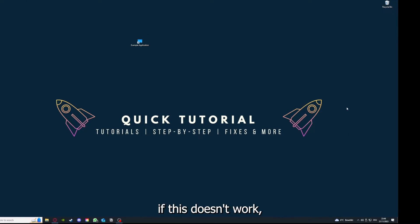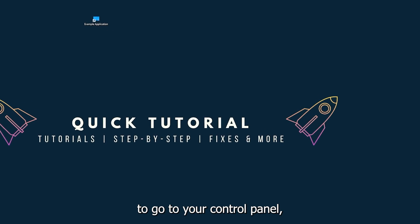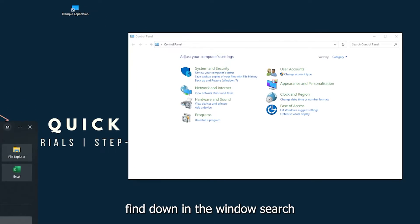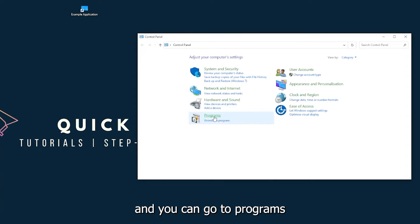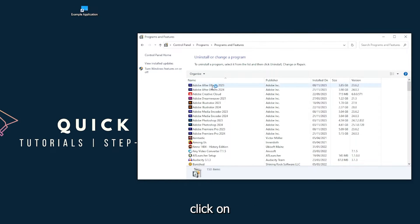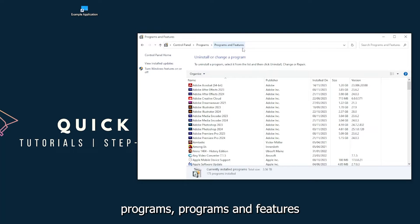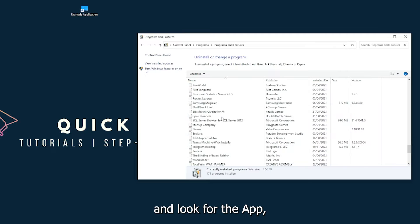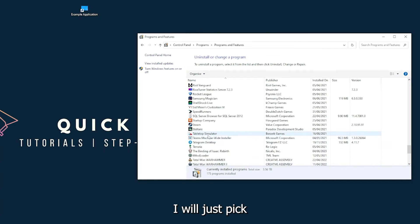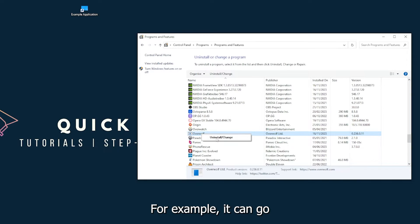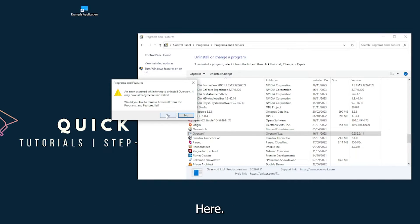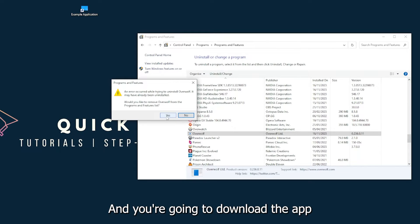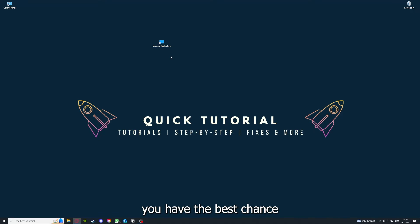You can go to Programs, and you have to click on Programs and Features and look for the app. I will just pick a random one, Overwolf for example. You can uninstall the app. You press Yes if Windows asks you if you really want to do this. I'm not going to do this right now because I have to reinstall. You're going to press Yes here and you're going to download the app from the internet again.